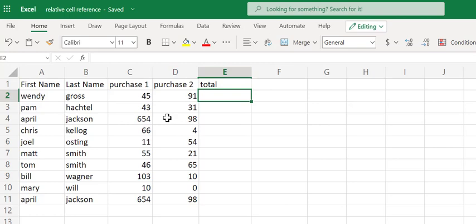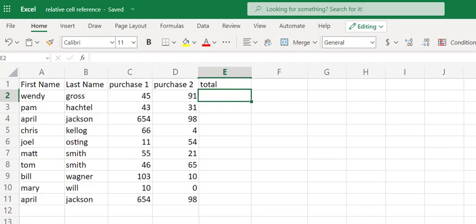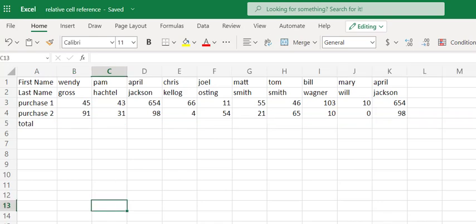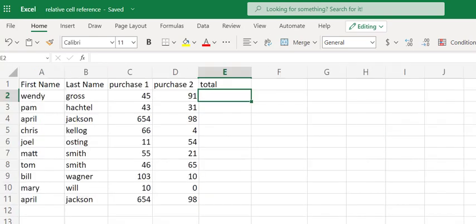In this document here, we have two sheets. We have a sheet that is sorted vertically. We have 10 people that purchased items from a store, and then our second sheet, they're just sorted horizontally, just so that we can show relative cell reference in two different manners.